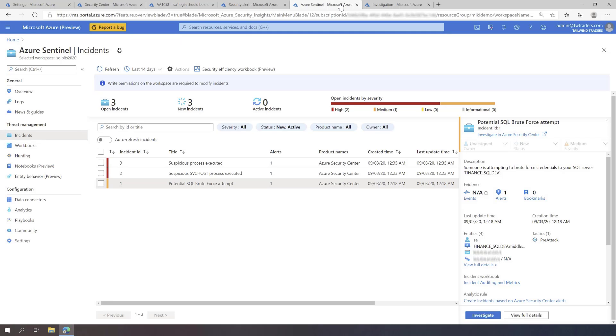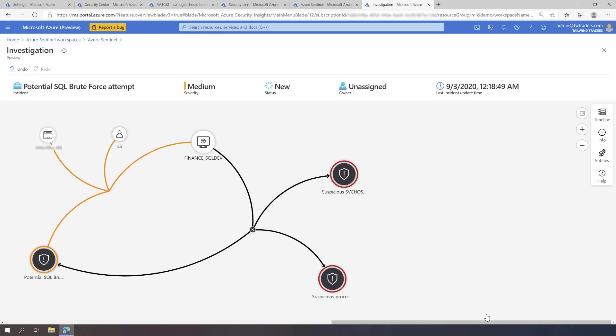The SecOps team can choose to further investigate the SQL brute force incident by using Azure Sentinel's advanced investigation tools. The SecOps team can explore the host entity in Azure Sentinel's investigation graph and can notice there are additional security incidents on this SQL Server that indicate a popular attack has occurred.